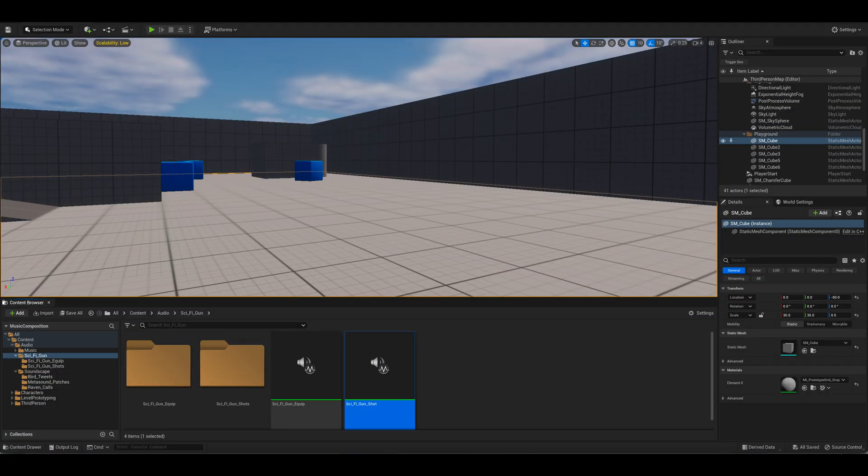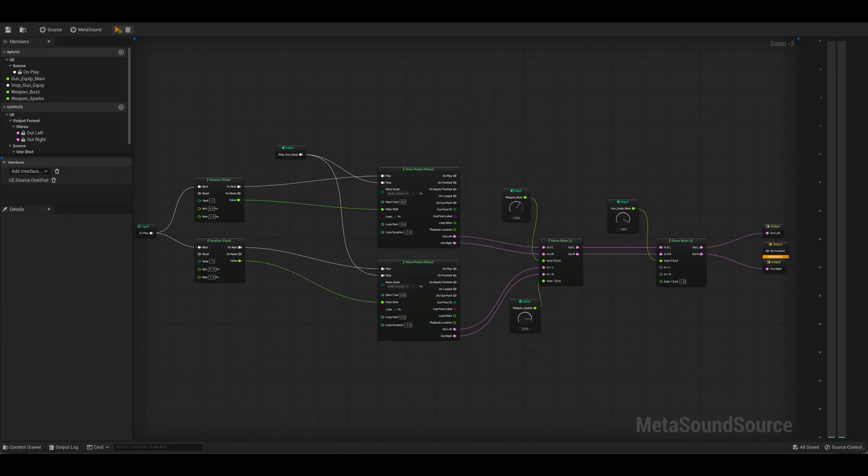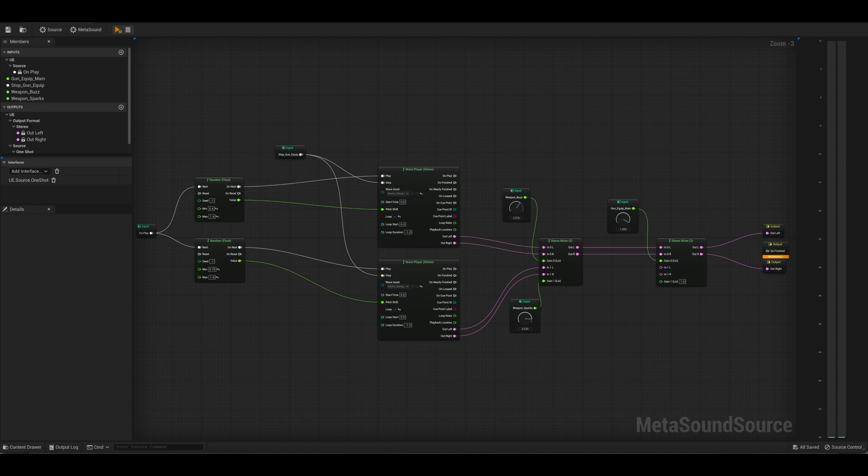Inside the Unreal 5 project I began by creating two separate MetaSounds, one for when the gun is equipped and one for when the gun is shot. Inside the gun equip MetaSound I have two separate Wave players, one containing the weapon buzz and the other containing the weapon sparks.